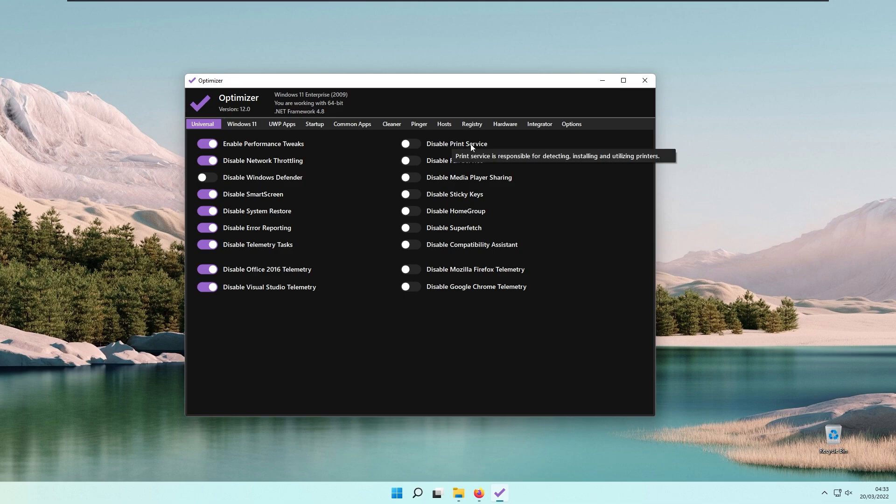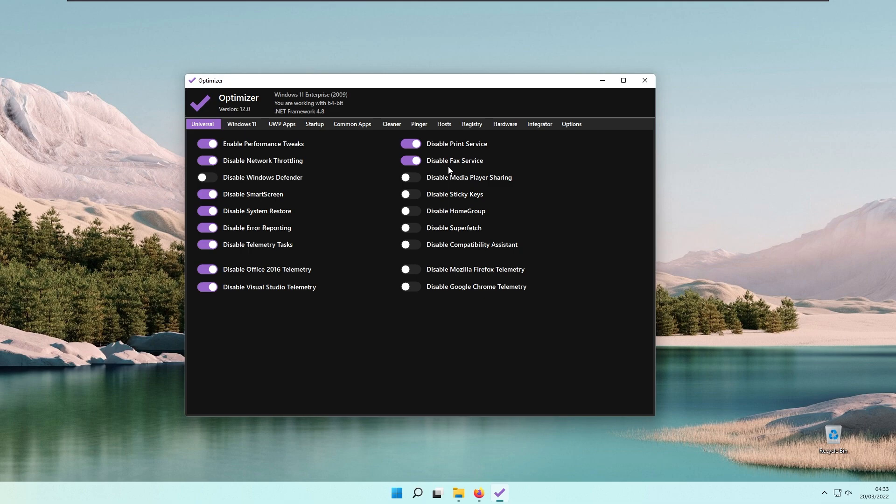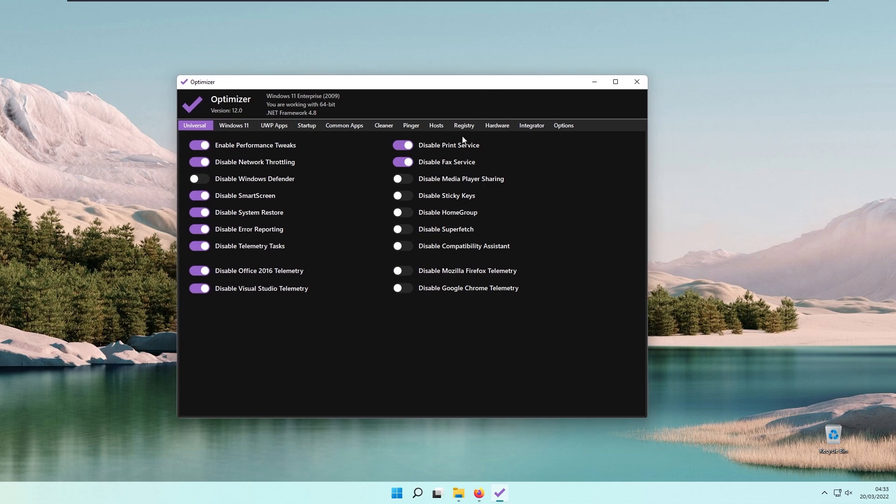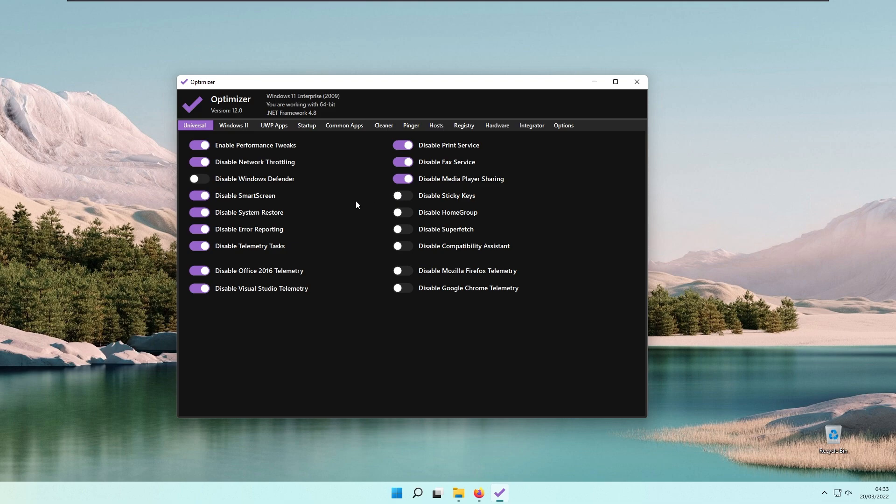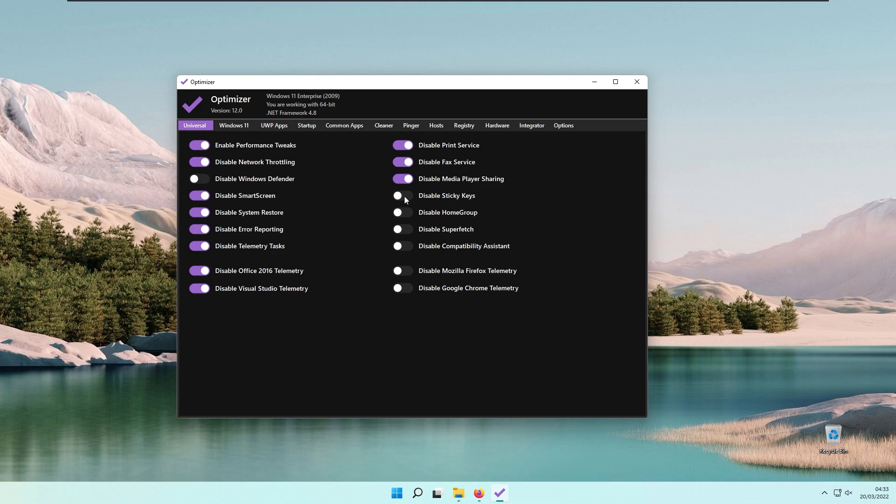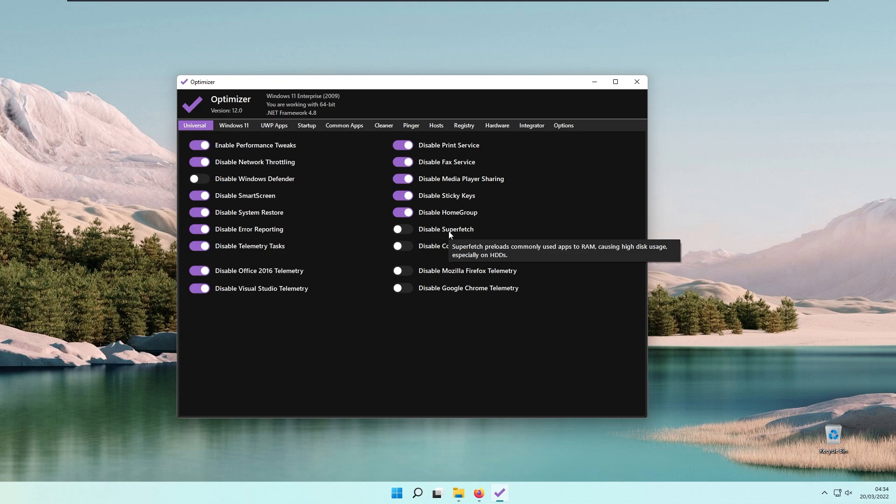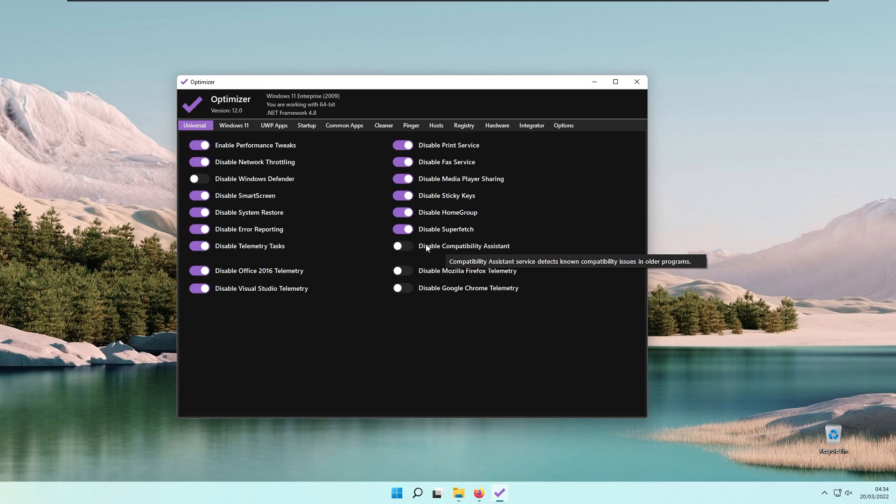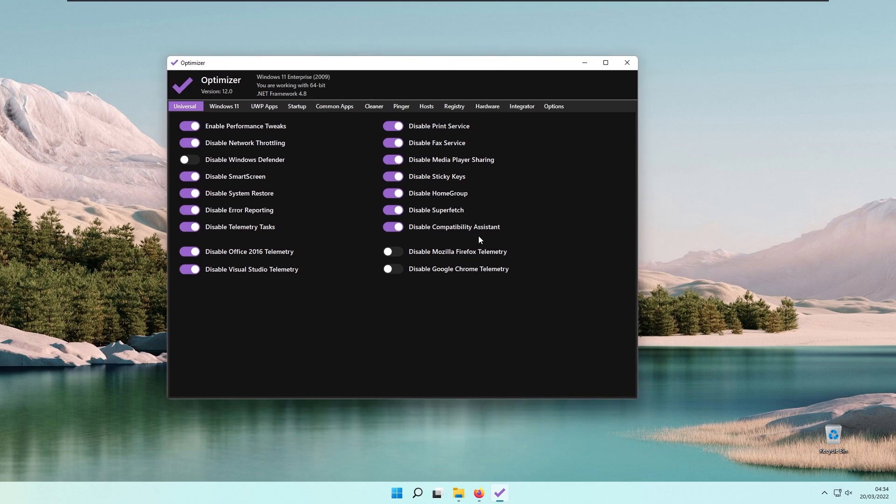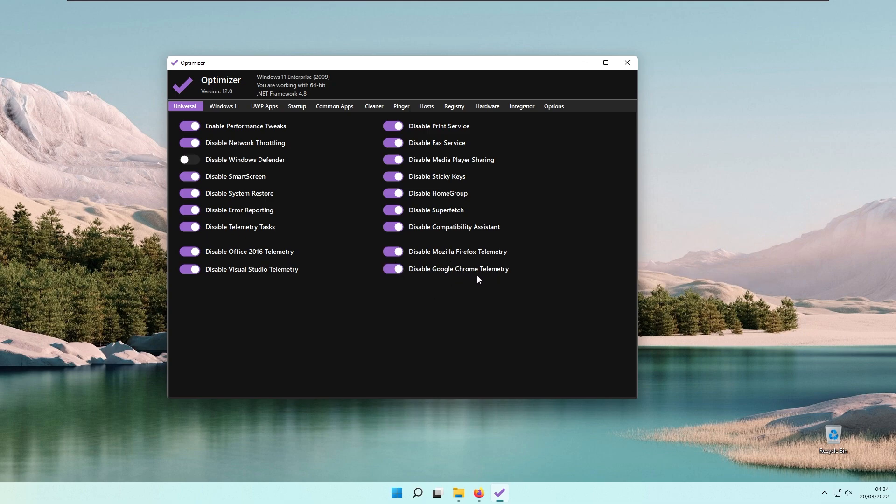On the right side, you have Disable Print Service, Disable Fax Service, Disable Media Player Sharing, Disable Sticky Keys, Disable Home Group, and Disable Superfetch. Superfetch preloads commonly used apps to RAM, causing high disk usage, especially on HDDs. You can also disable Compatibility Assistant, Mozilla Firefox telemetry, and Google Chrome telemetry.